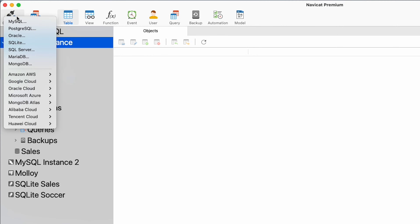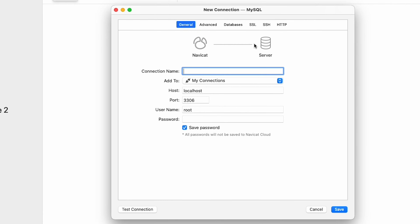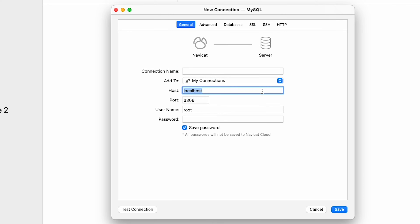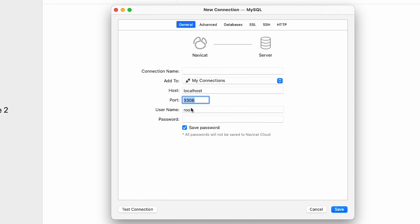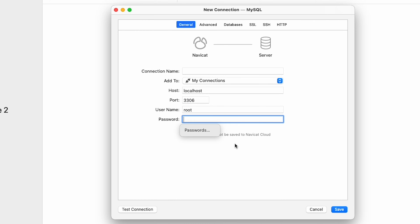In order to connect to an instance you need four principal pieces of information. First, the host address — usually the IP address of the server or computer it's installed on, or you can use localhost if the instance is on the same computer. Second, the port number. Each RDBMS has a default port: MySQL uses 3306, SQL Server 1433, PostgreSQL 5432, etc. Finally, you'll need the username and password of a user set up to access the database. Once you've entered this information you can test the connection.